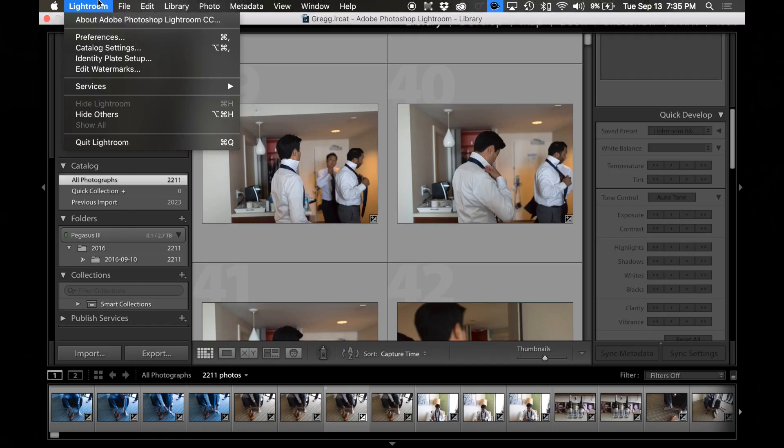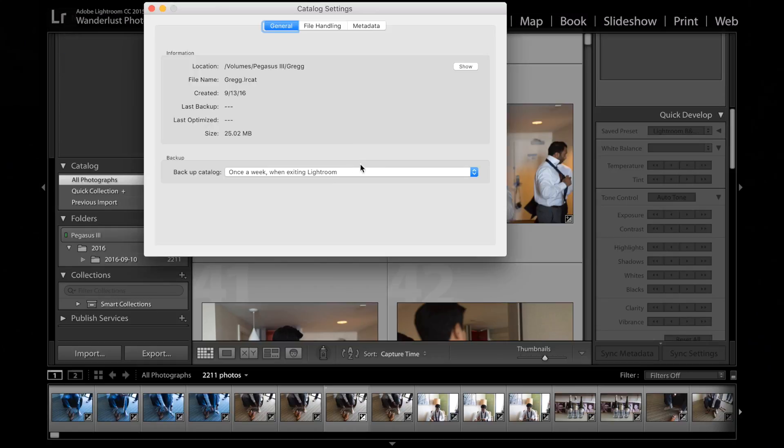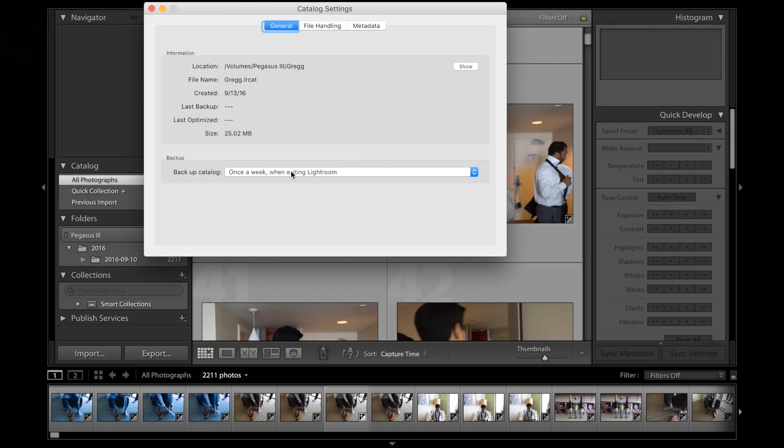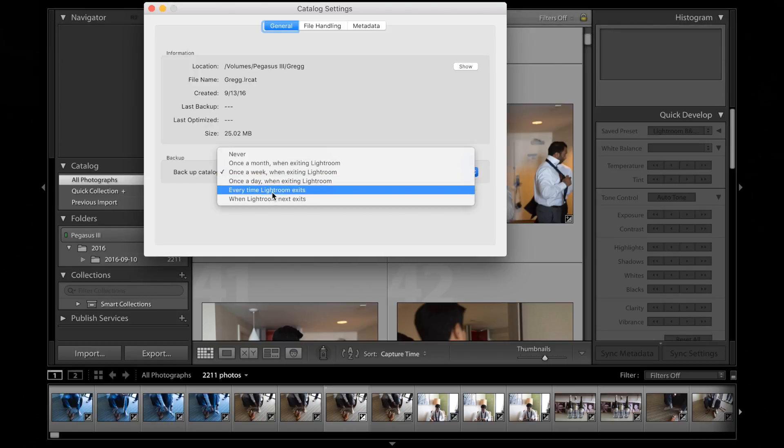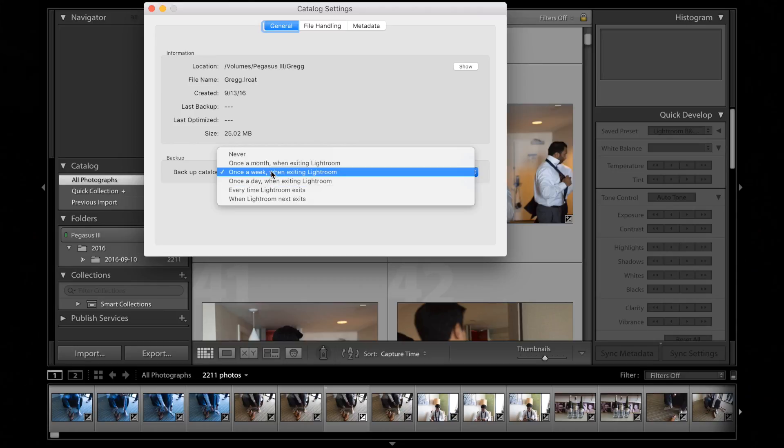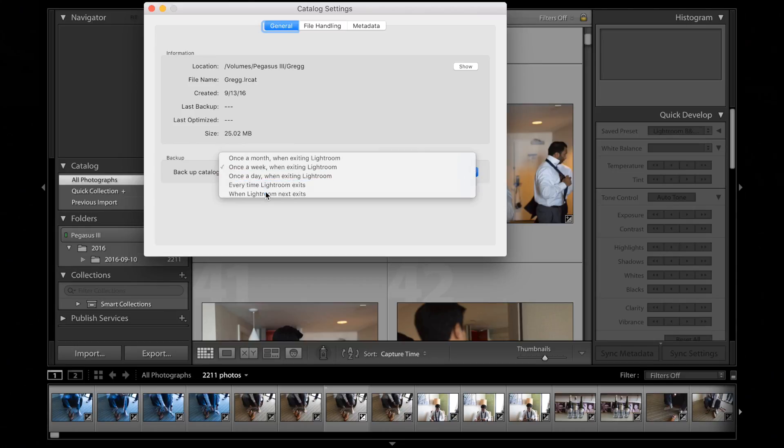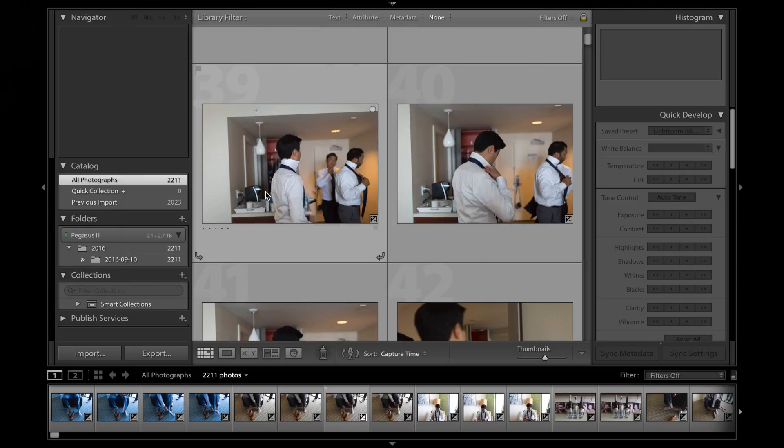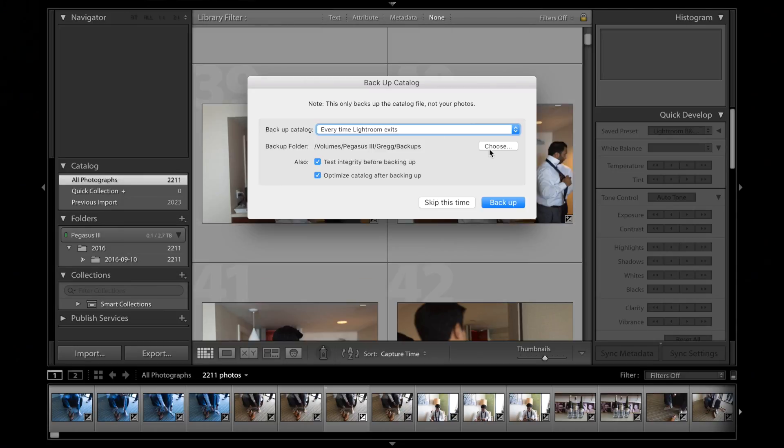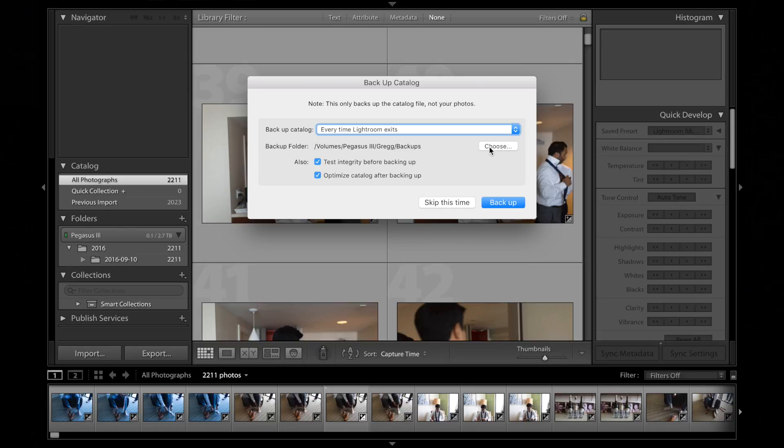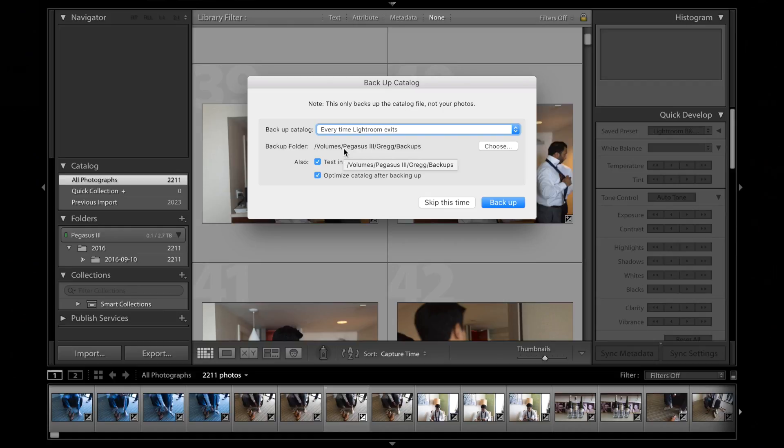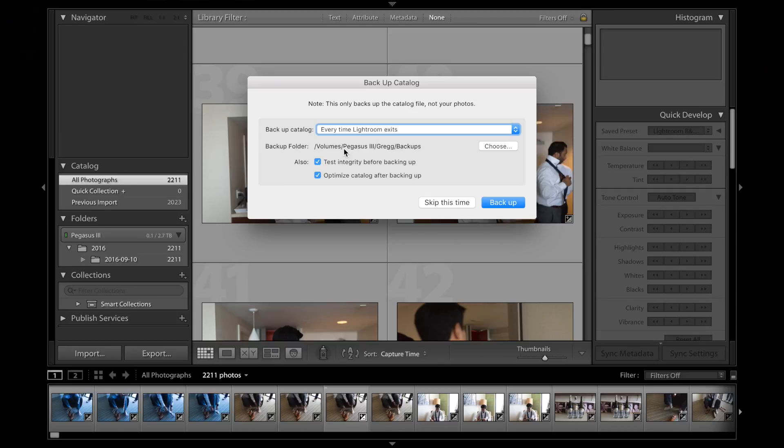Then the last step is I just go to catalog settings. I back up the catalog every time Lightroom exits. The default is once a week. I do every time Lightroom exits. Go ahead and quit. I'm going to go over more of my backup plan in a separate video, but I'll just show you what I do real quick right now. The backup folder, it's automatically set to just put it inside the same folder that the Lightroom catalog is in. What this is doing is it's backing up only the Lightroom settings. So it's only backing up like whatever edits I make, not the RAWs or anything like that.